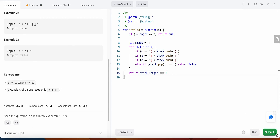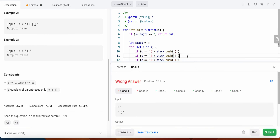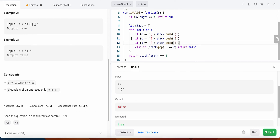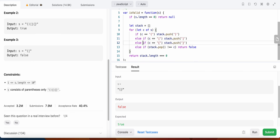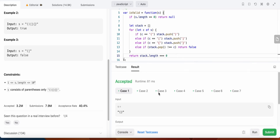We actually need an else-if here in the code. Let's run our code — great, let's submit this. Awesome.